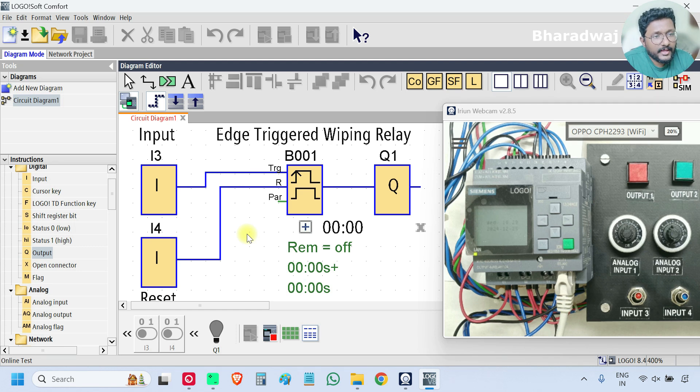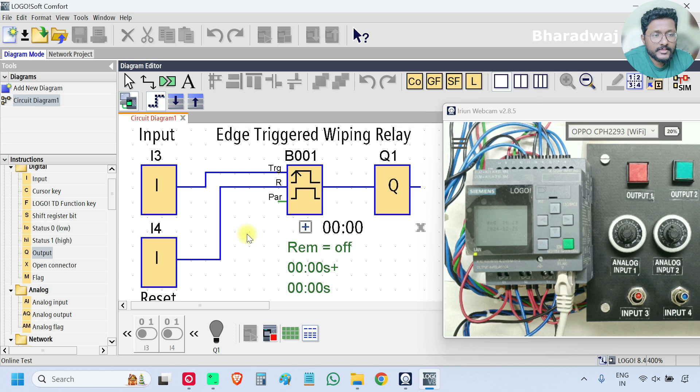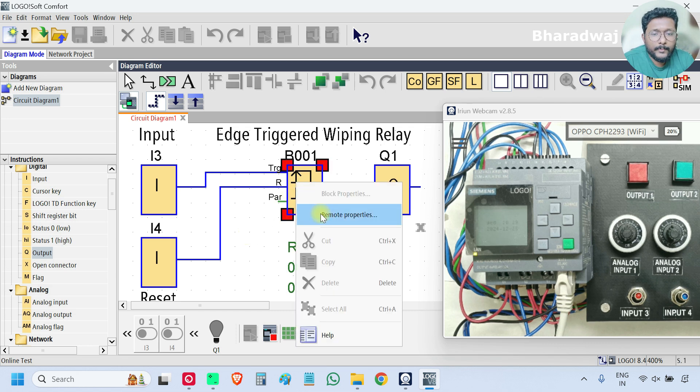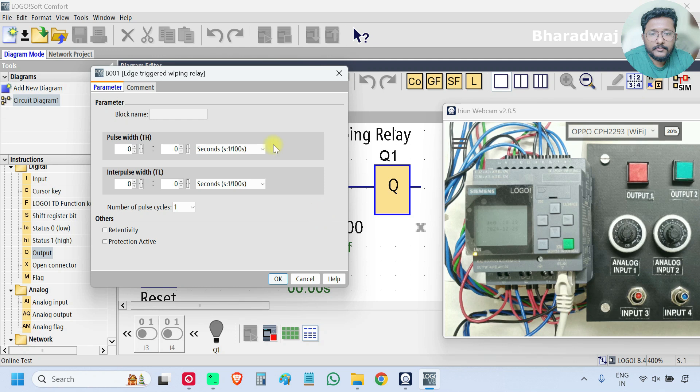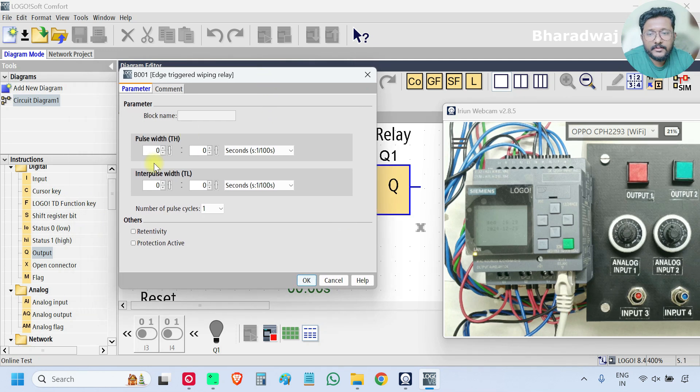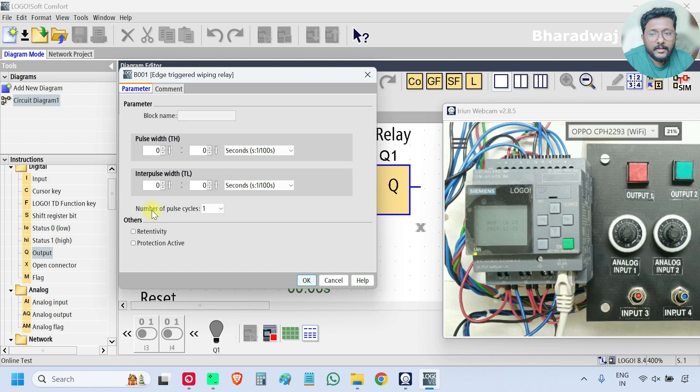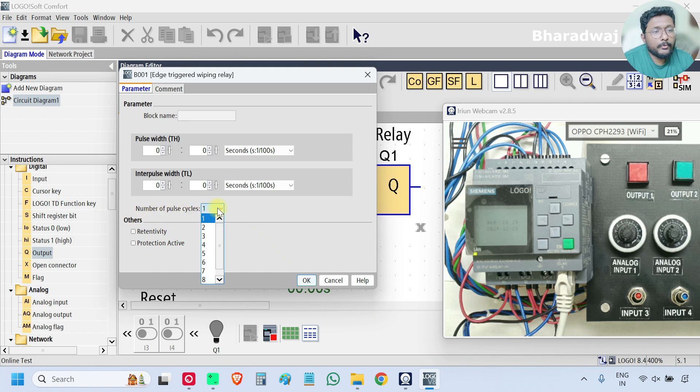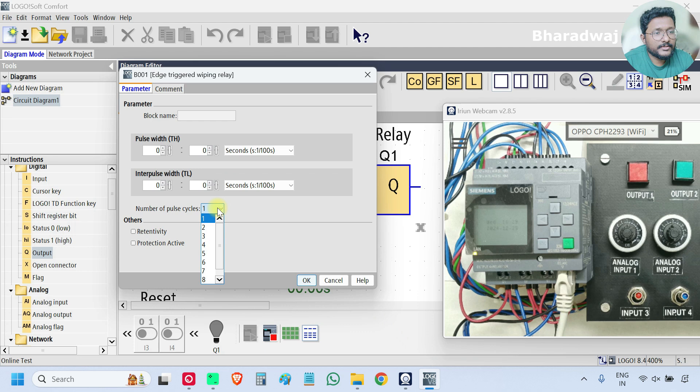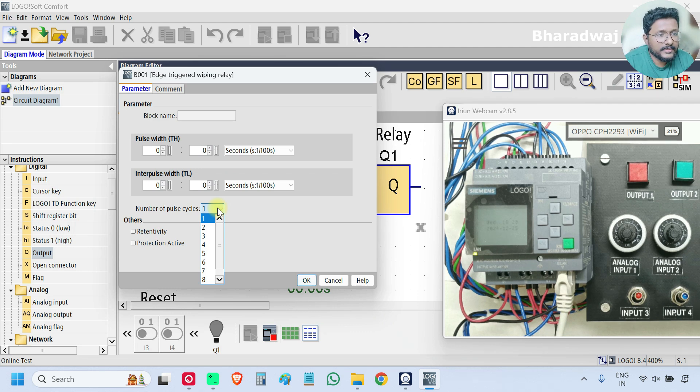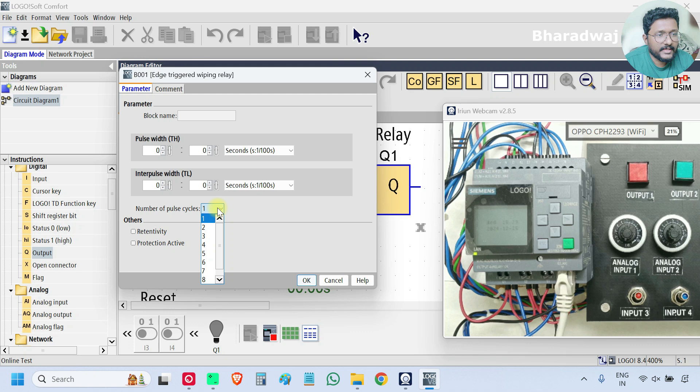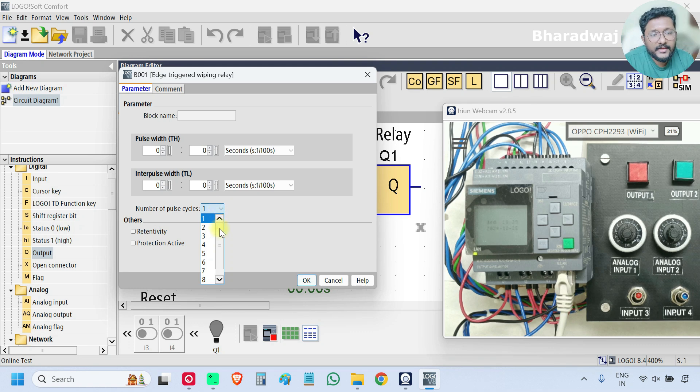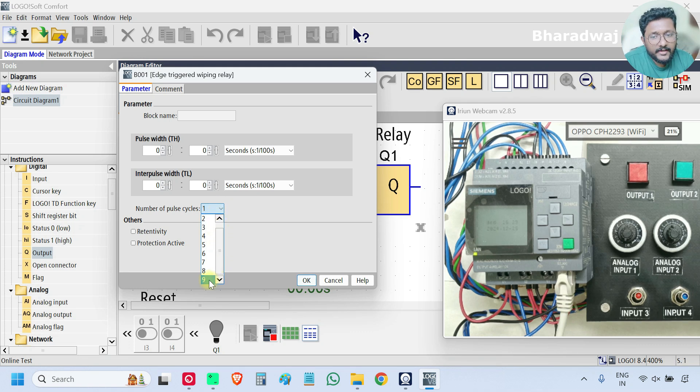Open the block. If you see, there are three parameters. The first one is number of pulse cycles. How many pulses you want as output: one pulse, two pulses, three pulses like that. You can select in between one and nine. I will select two.